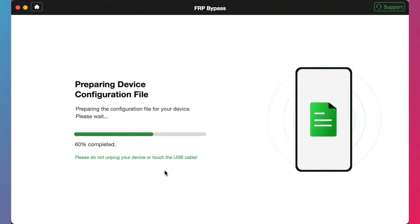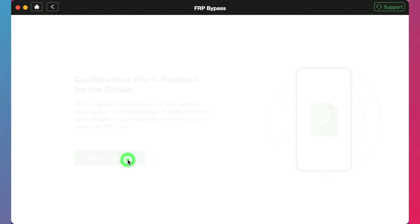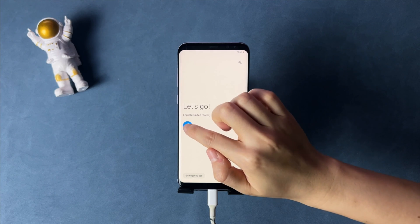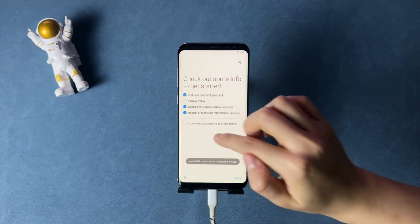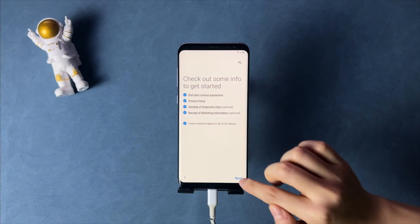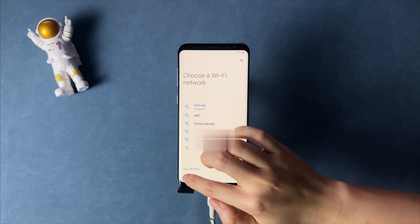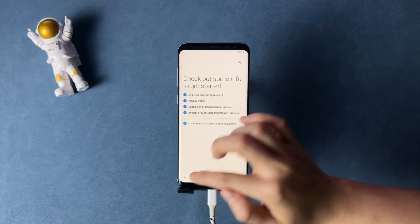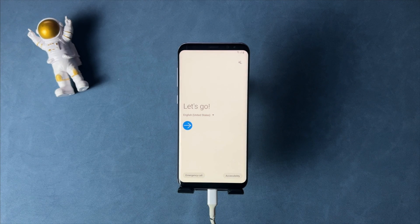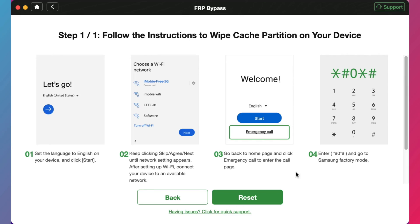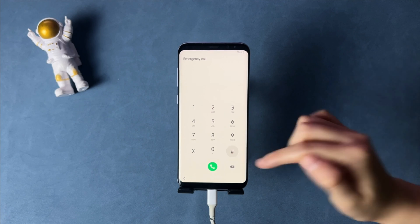DroidKit will ask you to choose your Android OS version, and you should proceed with the on-screen instructions that pop up in the DroidKit application. If you have already reset your Android phone, please reset it again and reach the welcome screen first. Then complete the initial setup and connect your device to a stable Wi-Fi connection. Go back to the welcome screen, tap on the 'Emergency Call' option, enter the code that appears in DroidKit, and click the 'Reset' button.